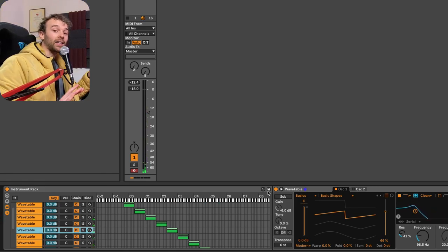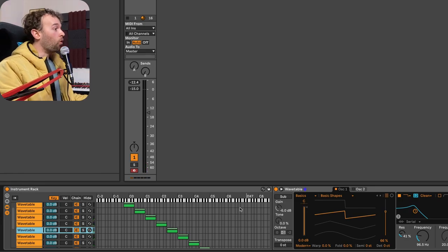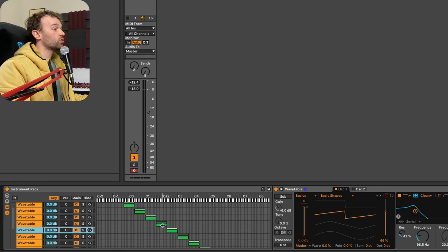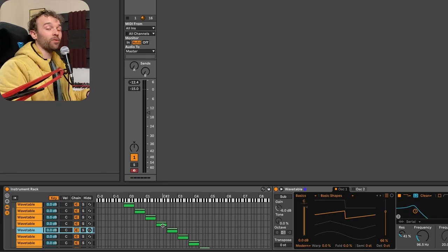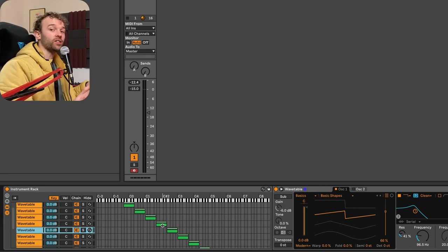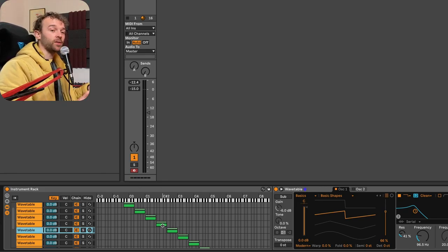And unless we have more than eight notes being triggered within one of these different zones, we can effectively have unlimited voices for this synthesizer.